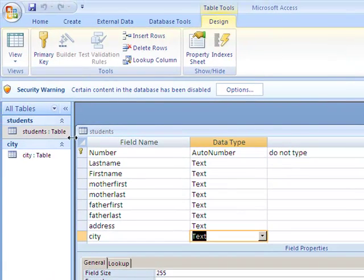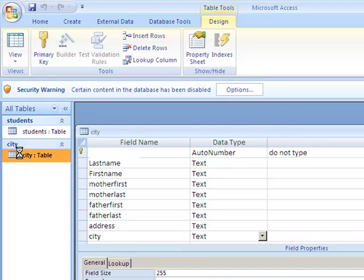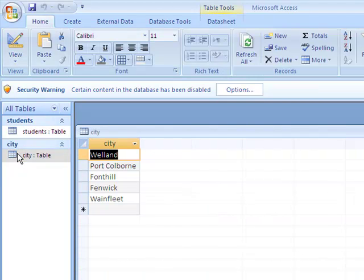Instead, you would first create a different table and put the values in there. Here I've created a table called City, and in City I've typed in the cities from where